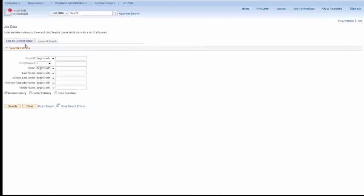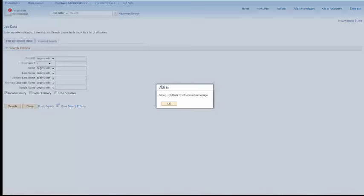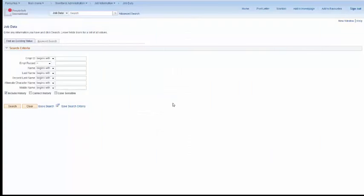Once you get this screen, you can click on the upper right-hand corner, Add to Home Page. Make sure you click the correct home page that you'd like. HR Admin is the one you'd like. Click OK.